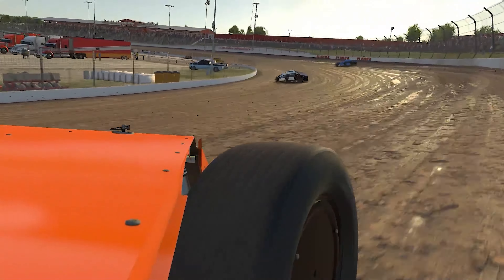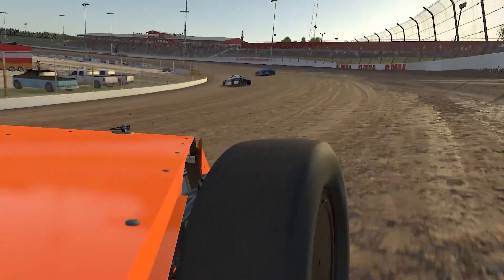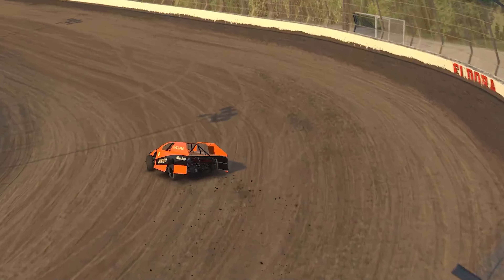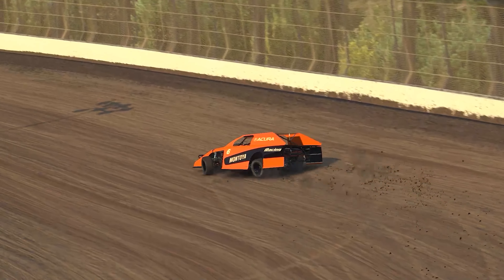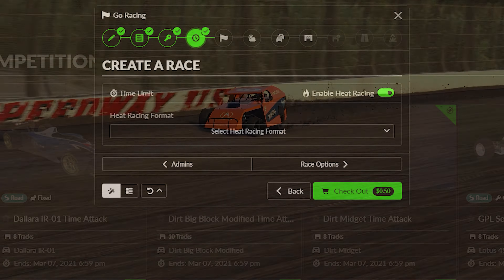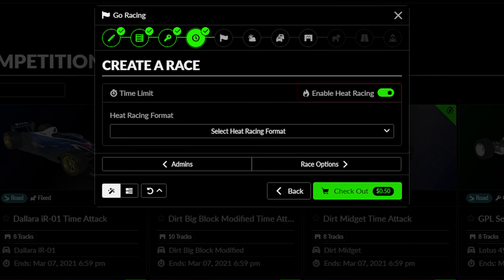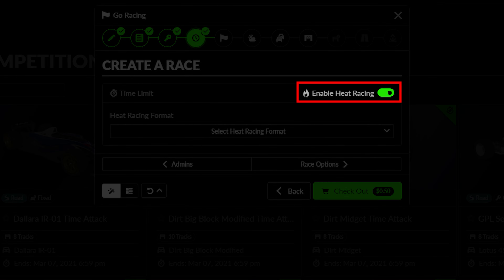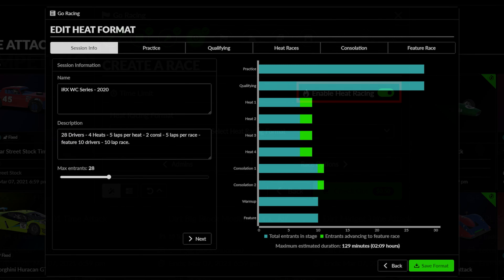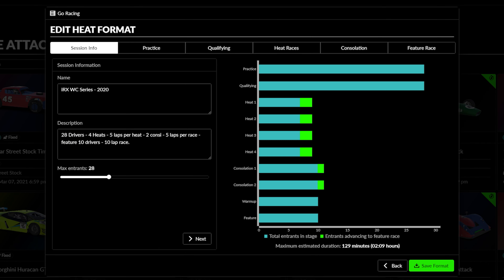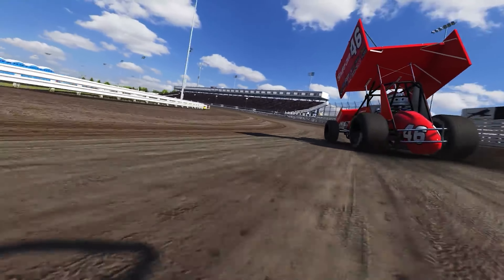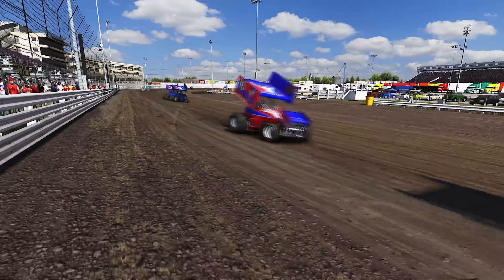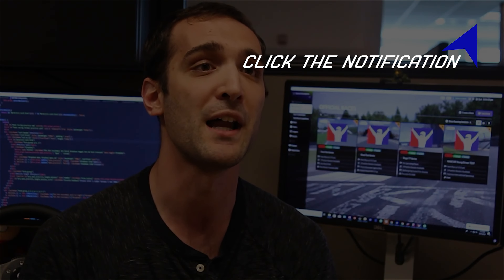If you intend to have more than one racing session, including heat racing formats seen in touring cars and dirt track racing, make sure to select the Enable Heat Racing option at the top right. iRacing comes with several pre-built options for heat racing, but will also allow you to create your own. For more information on the Heat Racing Wizard, check out our dedicated video on heat racing here.